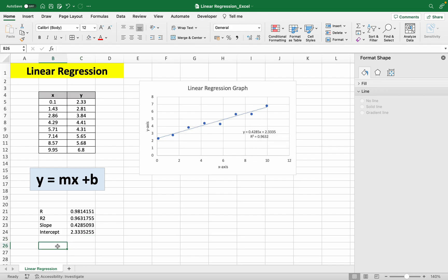So you can just get this data and create your y equals mx plus b equation. So y equals m, which in this case is the slope.